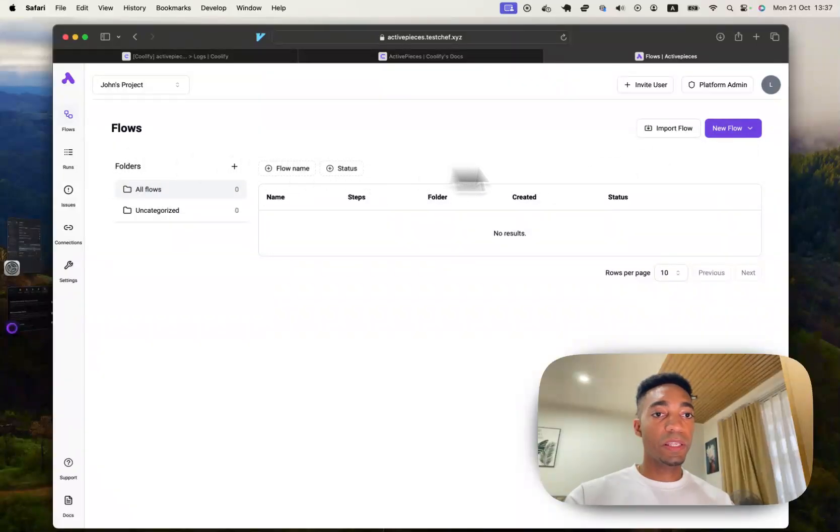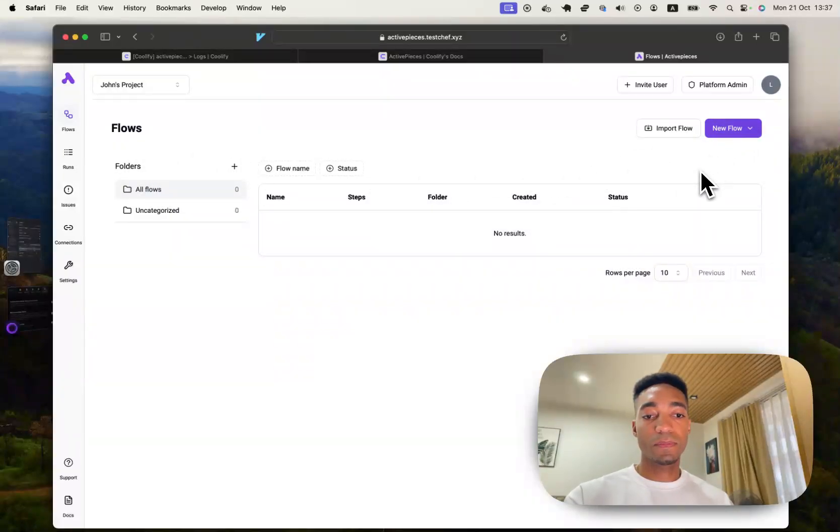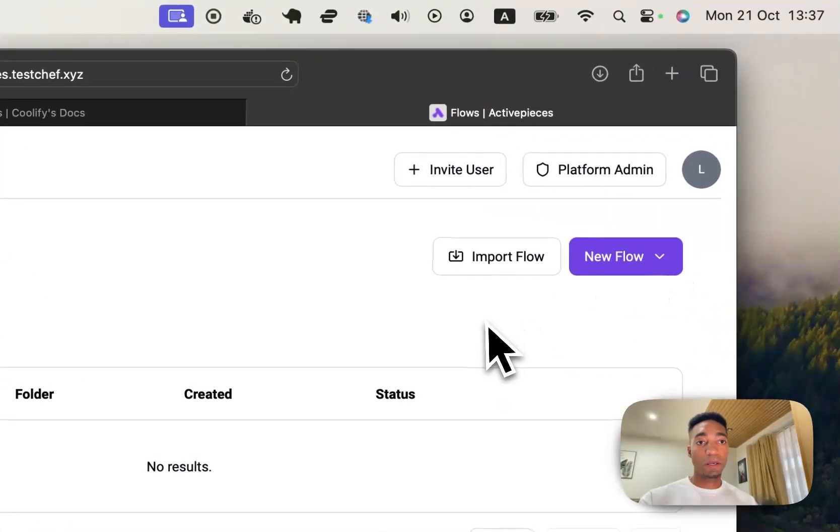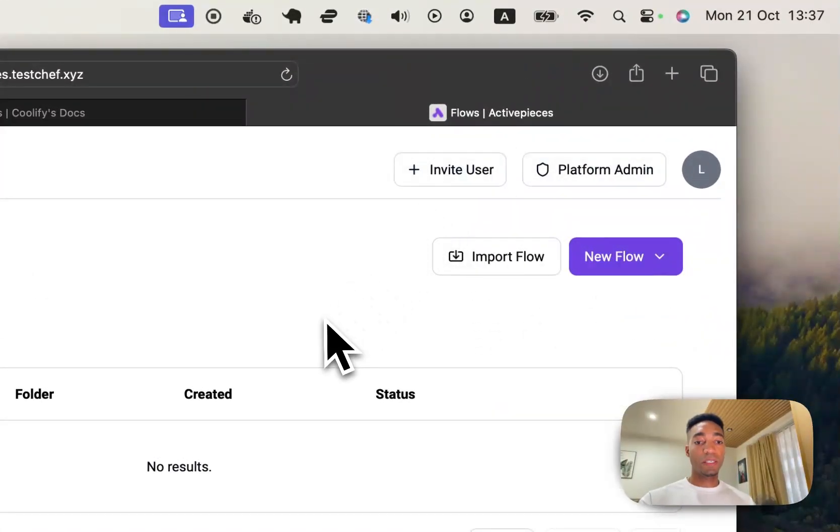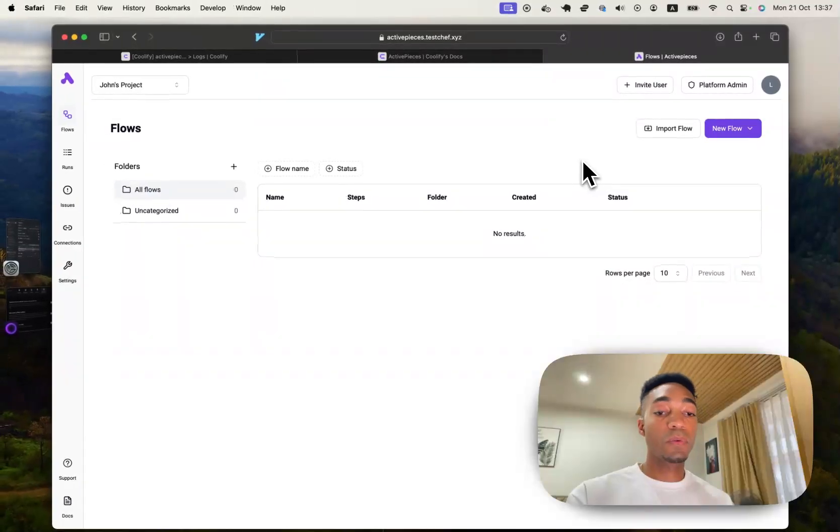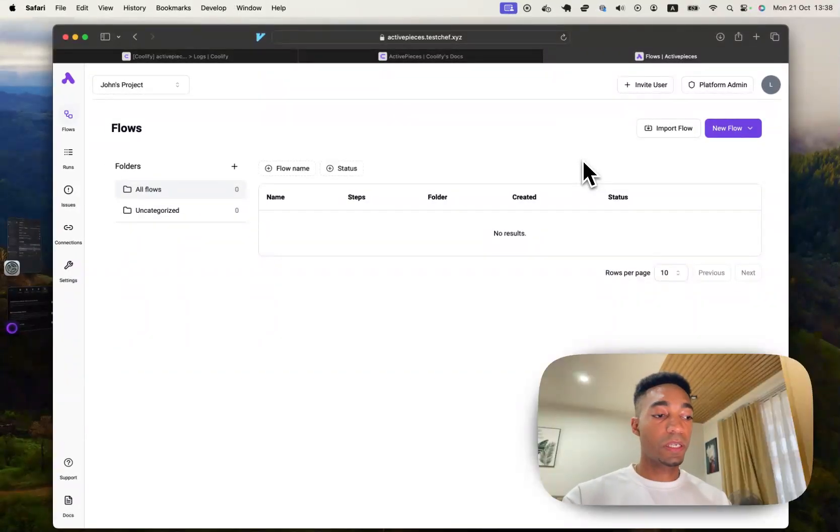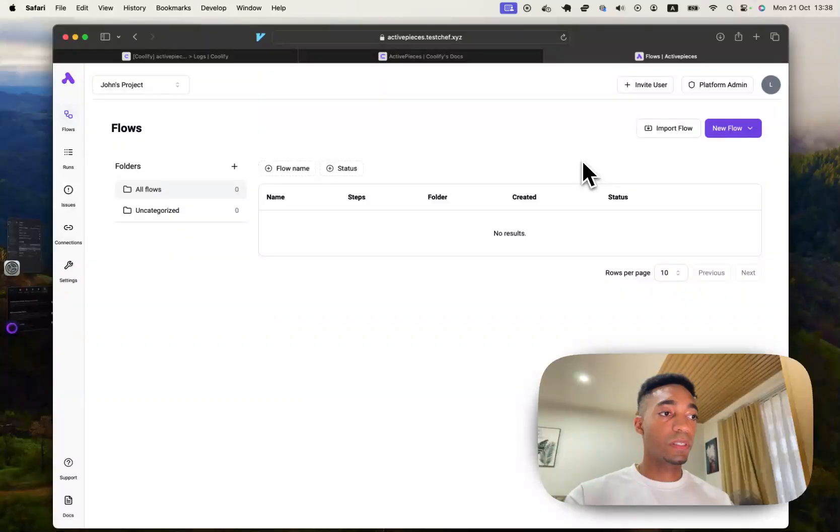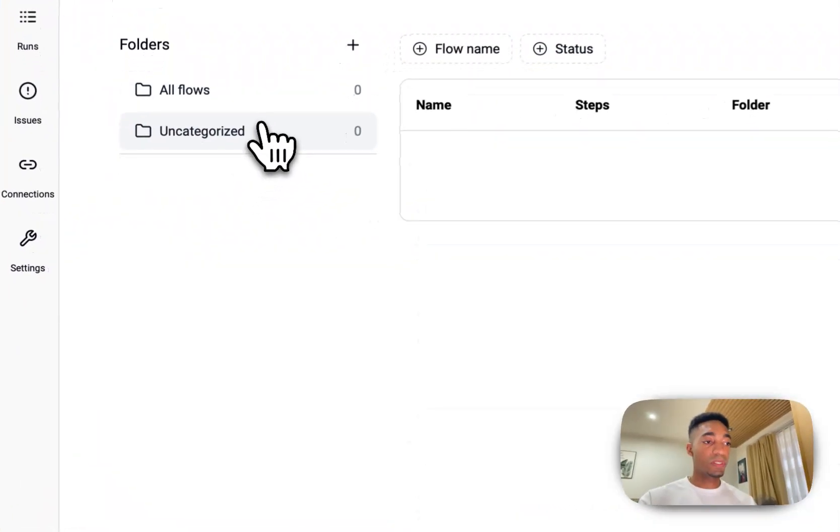But for now, I think this is going to be good enough just to show you how it's very simple to set up through Coolify, I should say. And we'll leave it at that. And if there's interest, then I'll do another video on more on how to use ActivePieces.